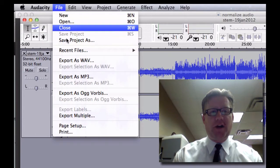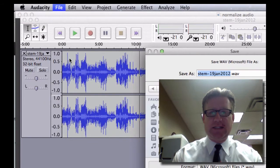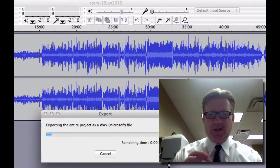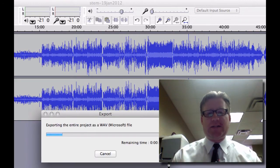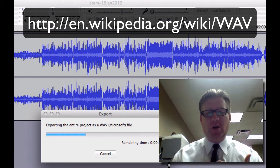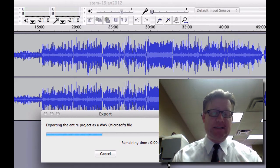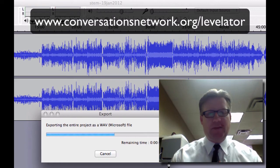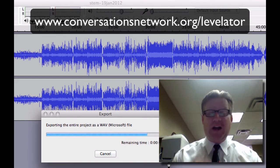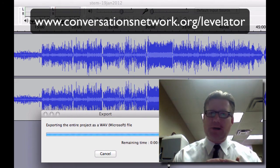I'm going to go into File and I'm going to choose to export this as a WAV and save it in my folder. This will be the only WAV file, just to make sure I know where this is going. It is now exporting it as a WAV. A WAV is an uncompressed audio file, and the program I'm going to be using to normalize this is called the Levelator.